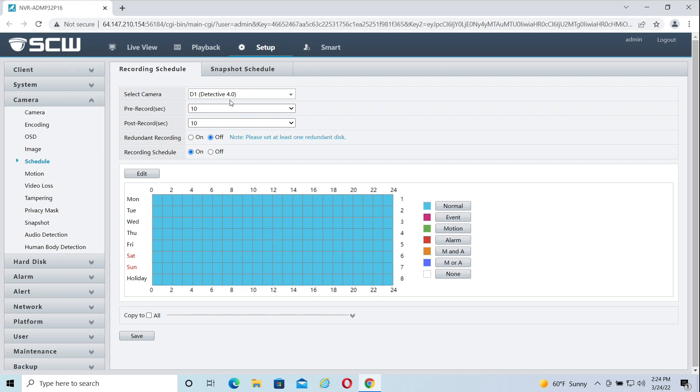One important setting with motion detection is the pre and post record options. Pre-record will allow you to save additional footage prior to the motion being detected. This is helpful to make sure you're getting the context of a motion event. Post-record will continue recording as many seconds as specified after motion is no longer detected.